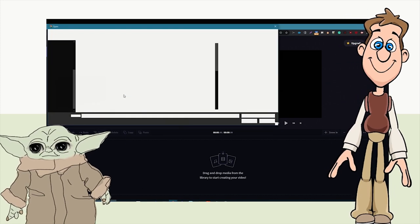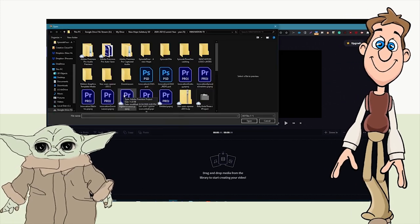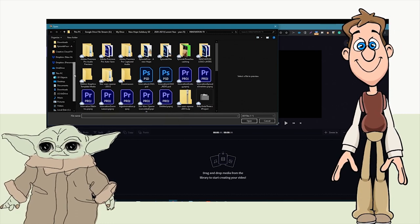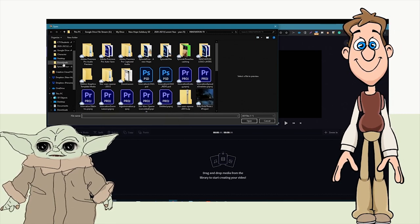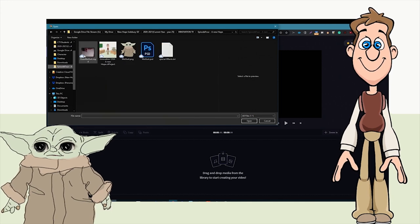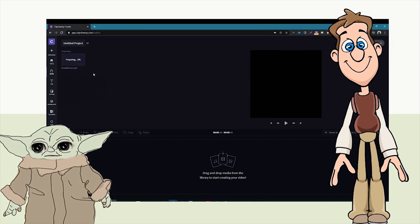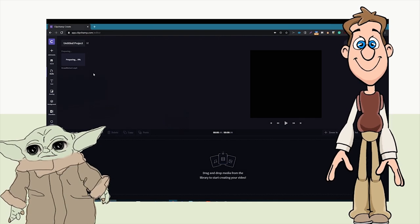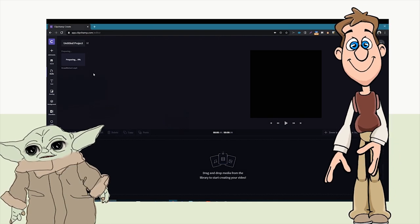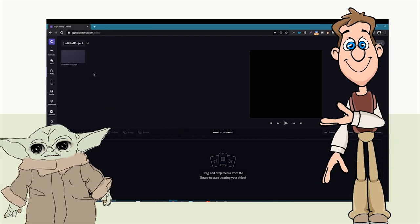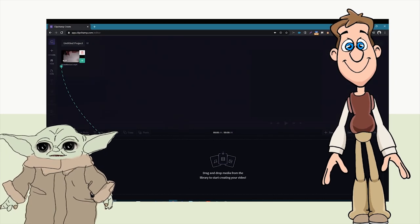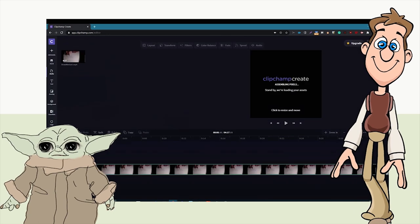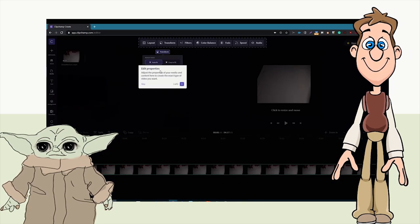Instead of using the webcam, Mr. McLaughlin had already drawn a picture, so he opened up that video of him drawing the picture of our friend Mogurt. He opened the video and it prepares and puts it into the media section. Then we drag the video into the timeline.